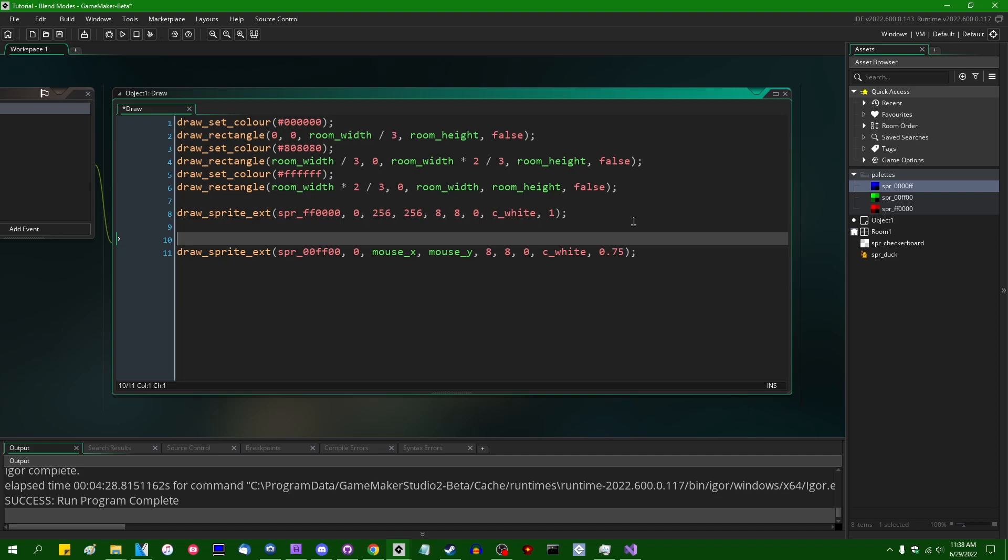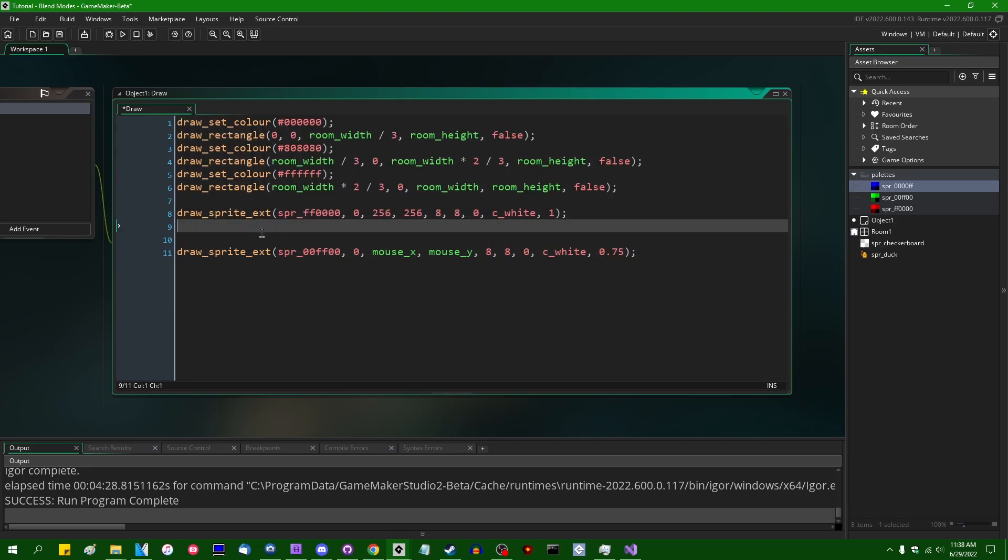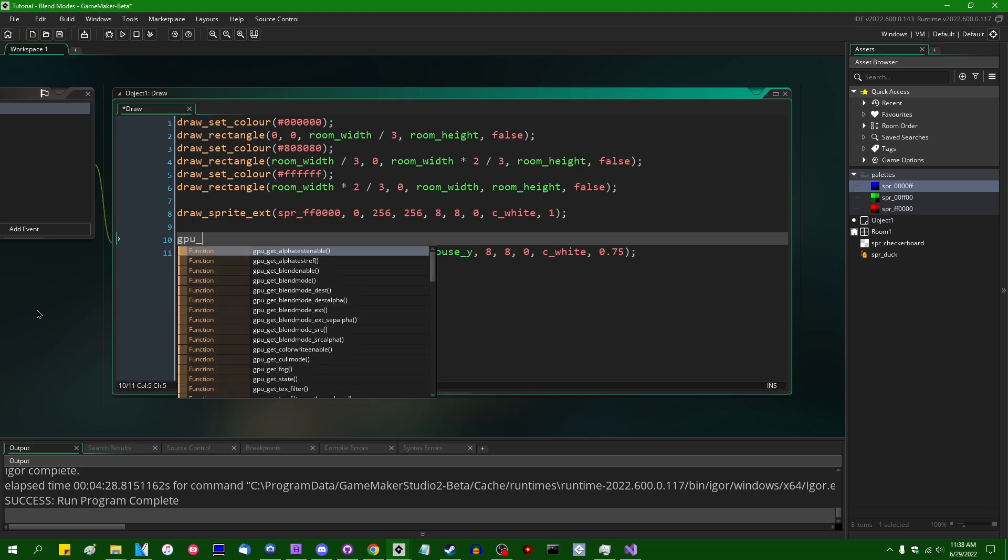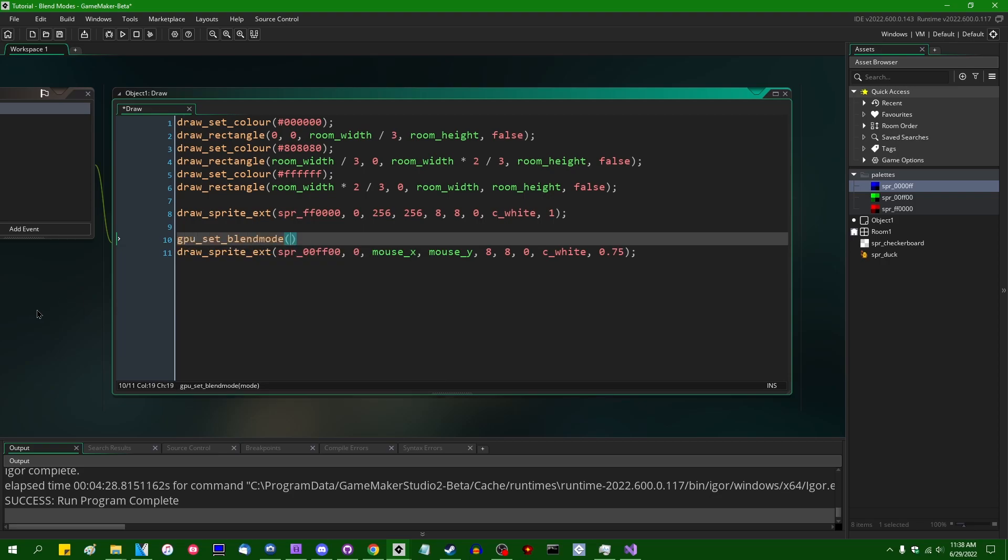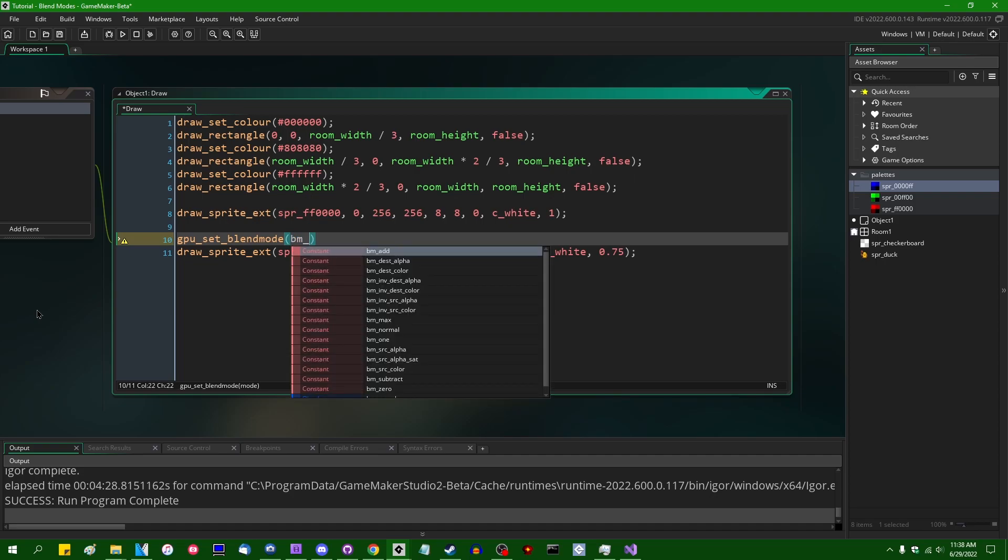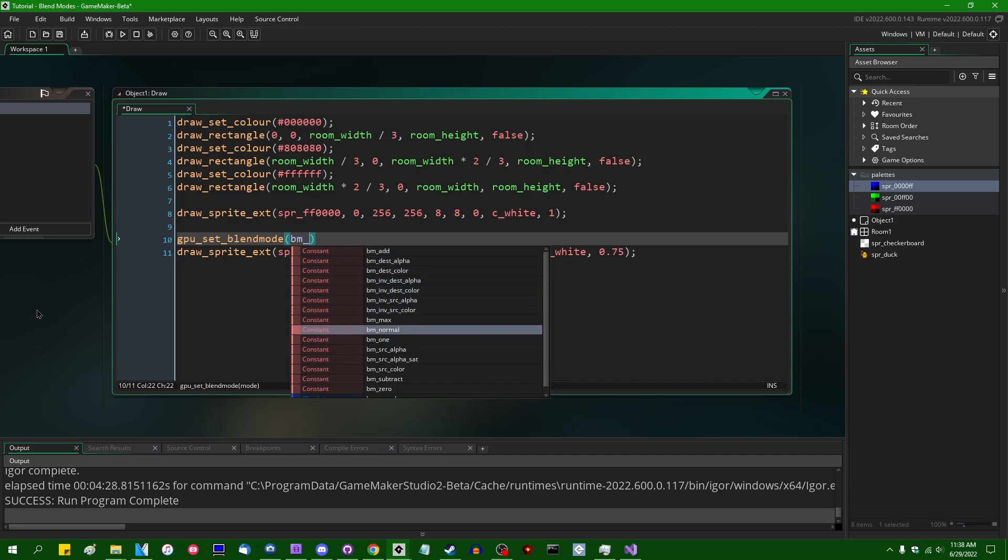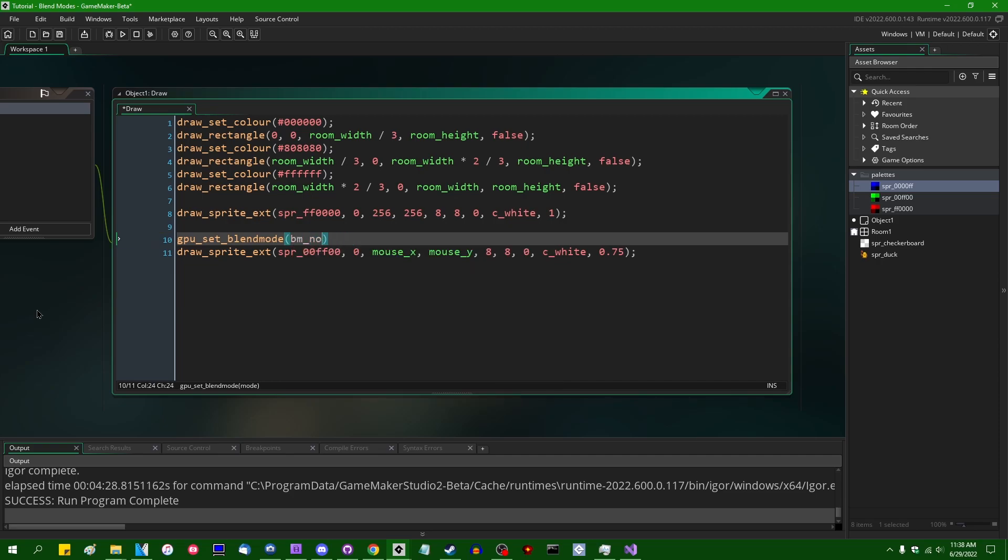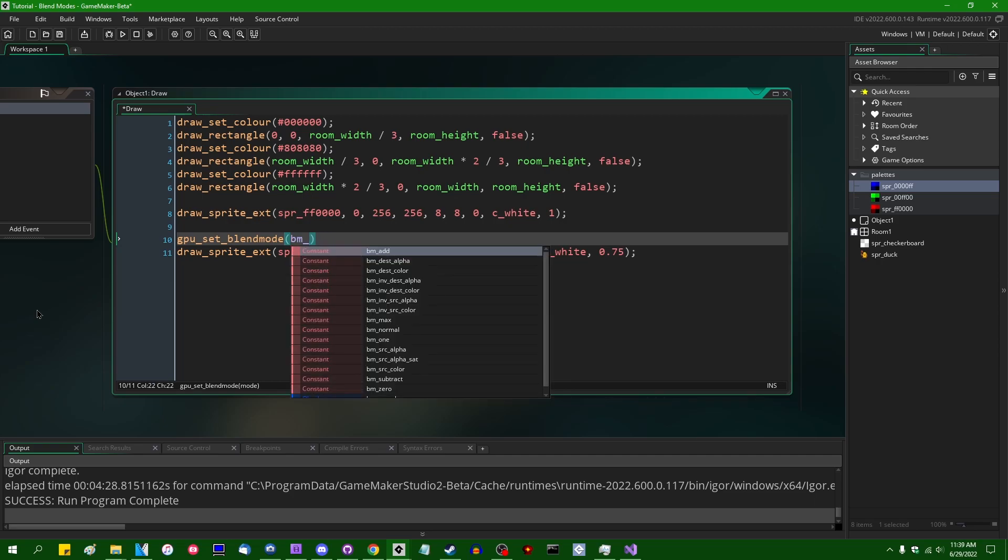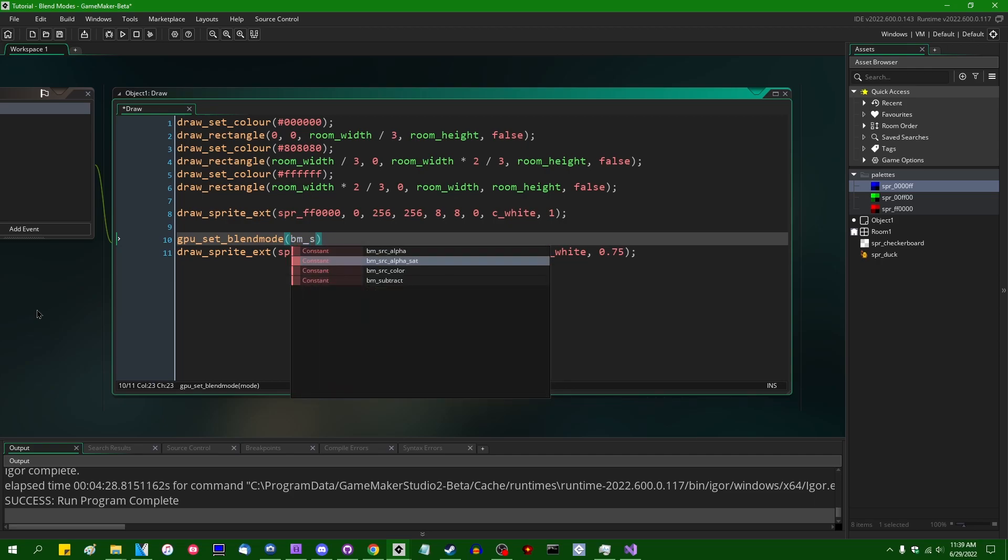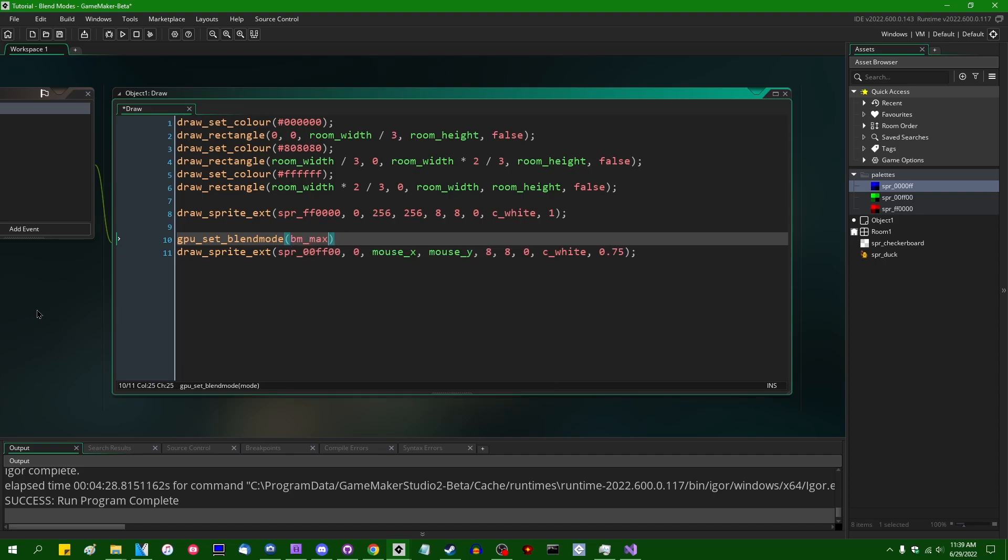But first, in GameMaker, I'm going to just go into the draw event of this test object. And I'm going to say GPU set blend mode. And the GPU set blend mode function takes one of a couple blend mode constants. The ones that we're concerned with are bm_normal. And if you hit bm underscore and hit control space, you can see that there's a bunch of them. But the simple ones that we're going to deal with today are going to be bm_normal, bm_add, bm_subtract, and bm_max.